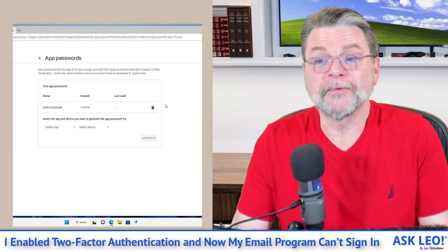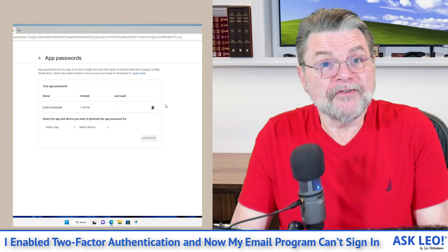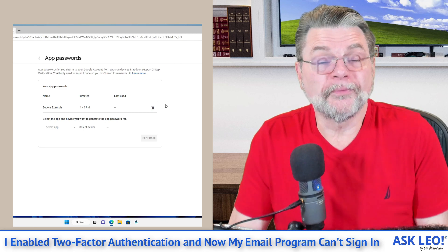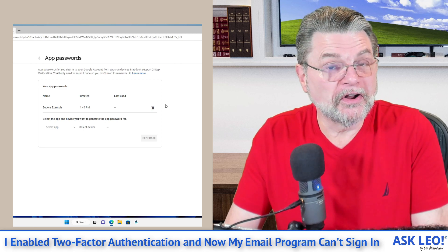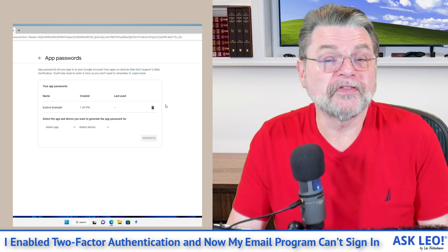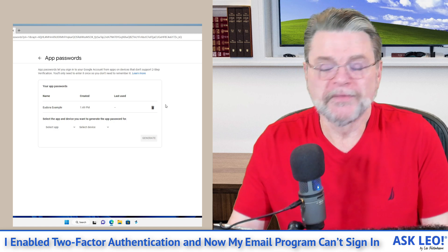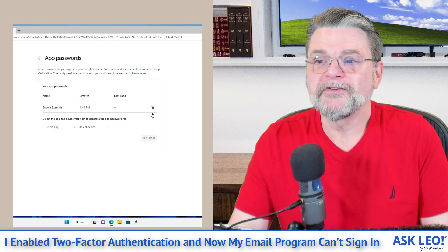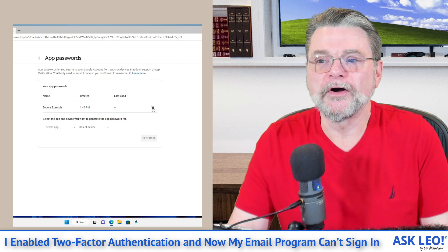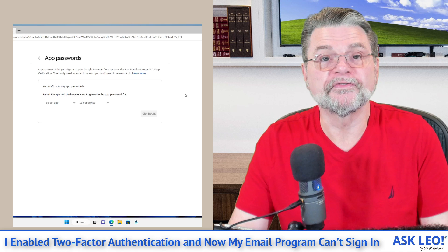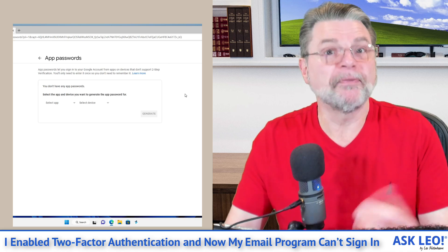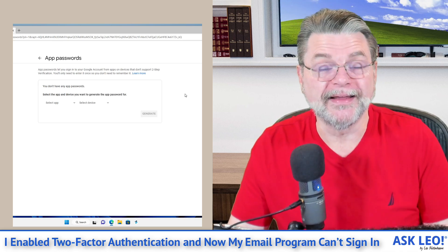And finally, and you can see what I'm going to do here, if for whatever reason you are concerned that the password has been compromised, you can make it go away just by clicking on the garbage can icon. Poof! That password doesn't work anywhere anymore.